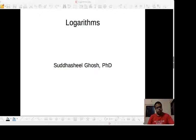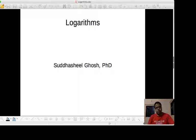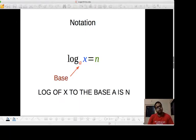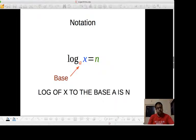Good evening. My name is Sudashit Khrush and I am going to talk to you about logarithms. The notation for logarithms is given like this. So there is this number x, there is this base, this number is called the base, and the result is n. We read this notation as: log of x to the base a is n.